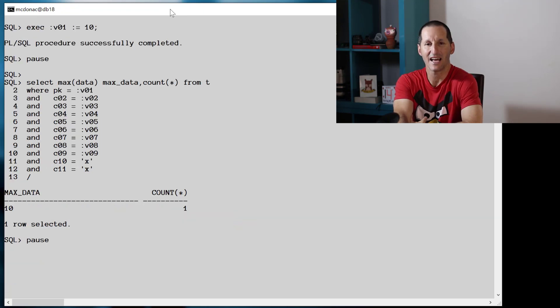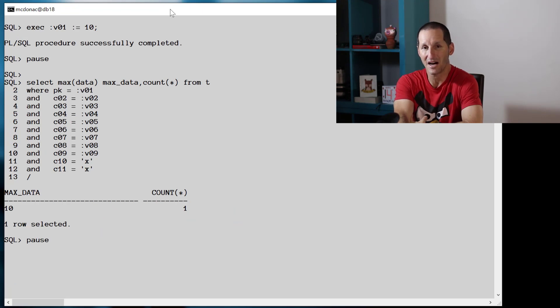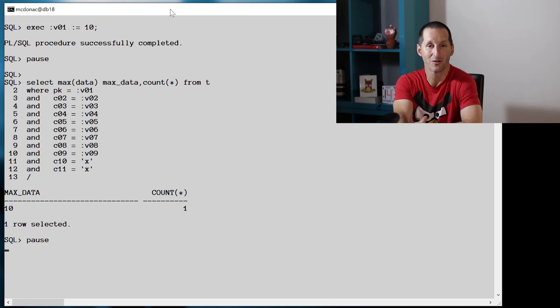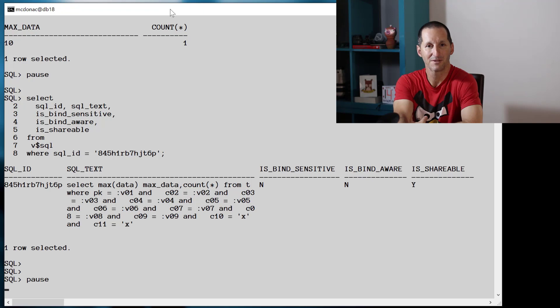And now let's add a couple more bind variables into the mix. Now there are nine bind variables in use. Really the only critical one is the primary key column; the other ones there, as I said before, are always true. But look at the result we get.